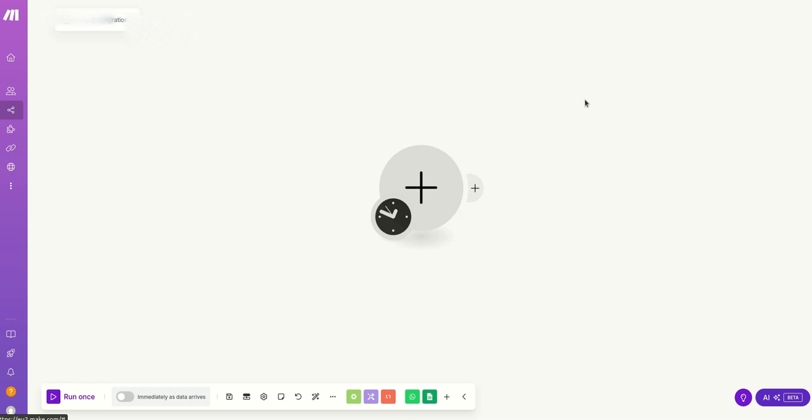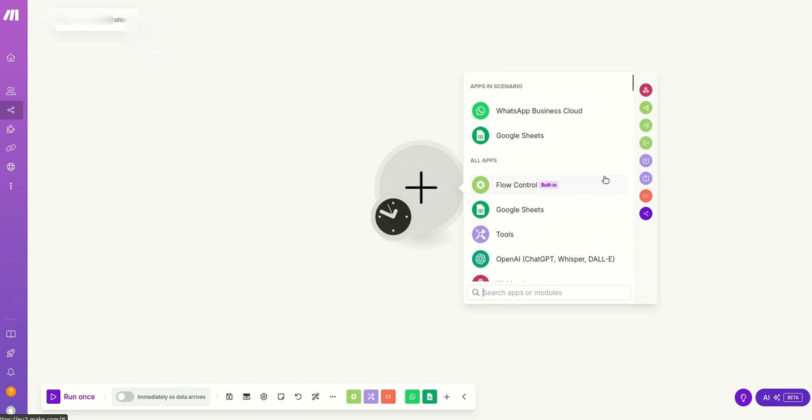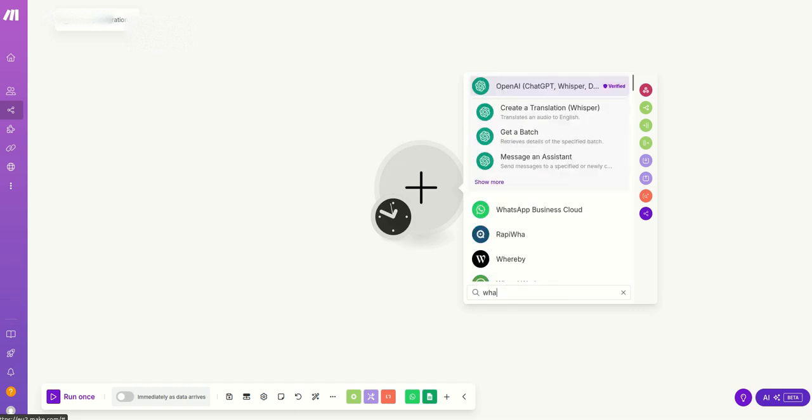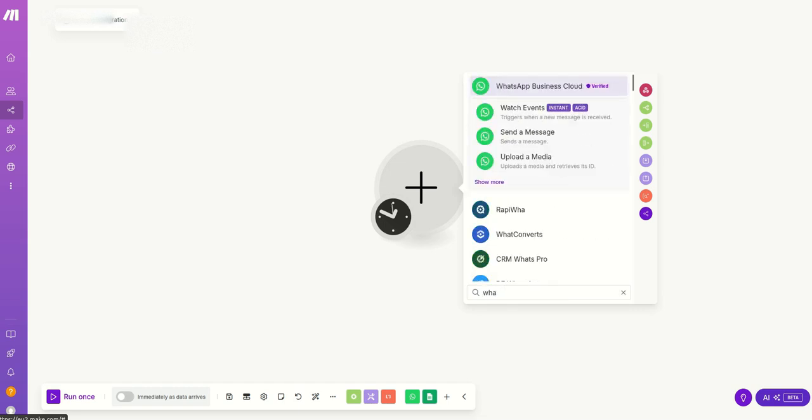Just click on this and then search for WhatsApp. It's already there for me because I recently used it. So then just click on watch event.